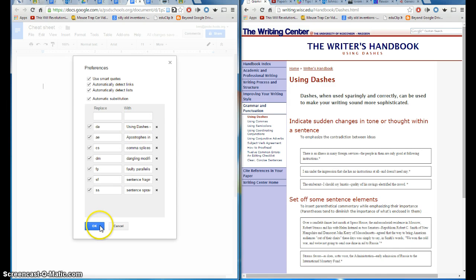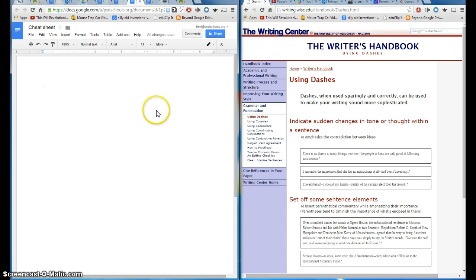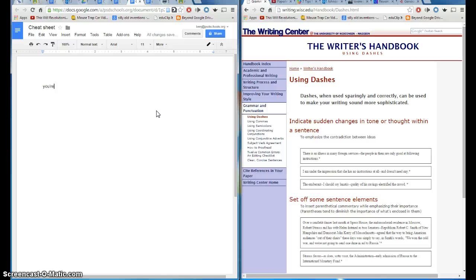So here's the neat part. After you get these all entered, as you're grading students' papers and you see that they've made a mistake, they say you're, when they meant to just say you're without the apostrophe. As the teacher, all you need to do simply now...